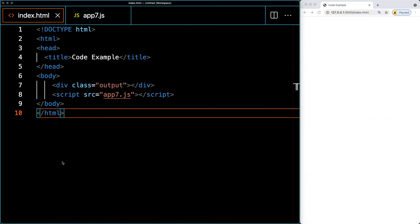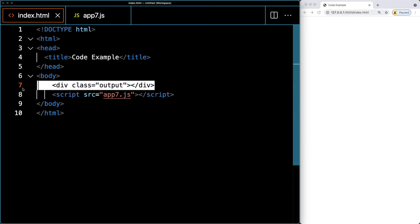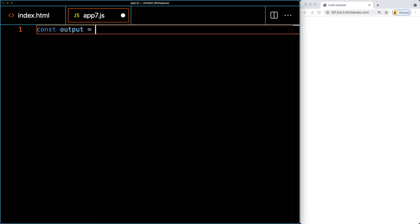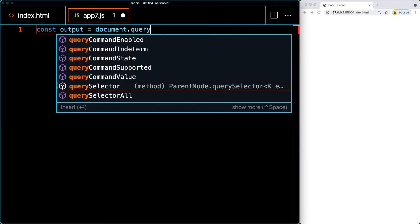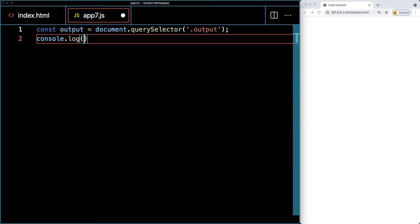Let's get started. Create an HTML file — I'm using index.html linking to a JavaScript file called app7.js. I've got the editor on the left and the browser window on the right. Let's open the JavaScript code. There's one element on the page with a class of output, which we'll select and interact with. I'll access it using document.querySelector with a dot prefix for the output class.